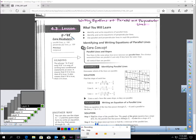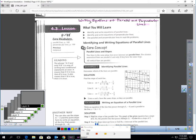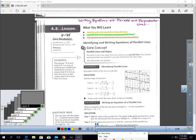Lesson 4.3, page 188 of your text: Writing Equations of Parallel and Perpendicular Lines. In this lesson, you will learn how to identify and write an equation of a parallel line, how to identify and write equations of perpendicular lines, and how to use parallel and perpendicular lines in real life problems.